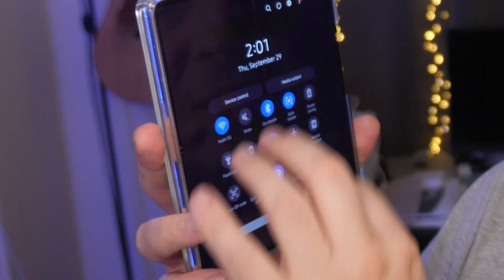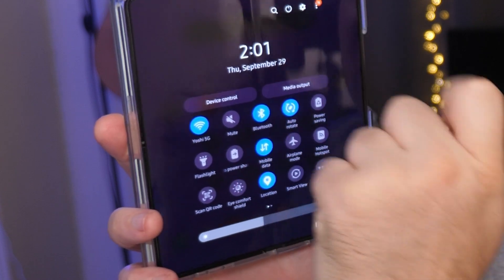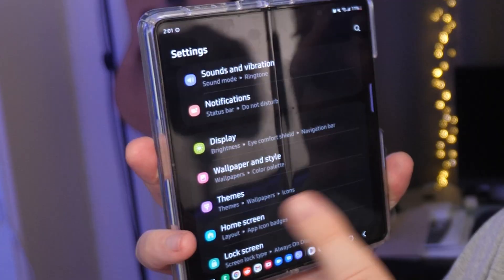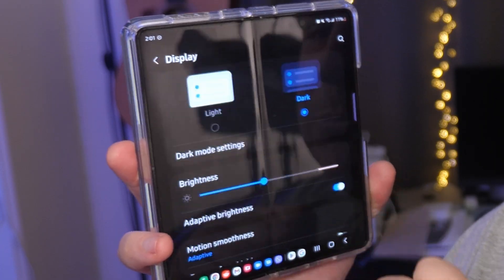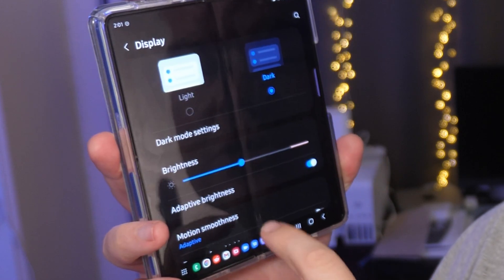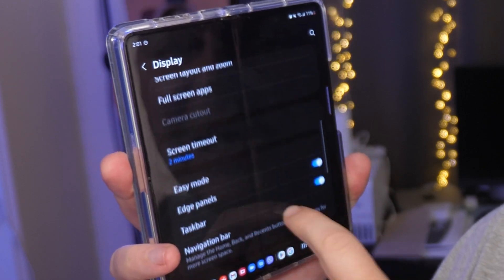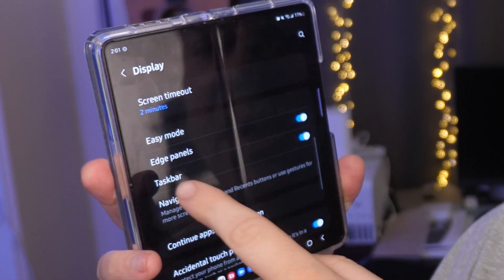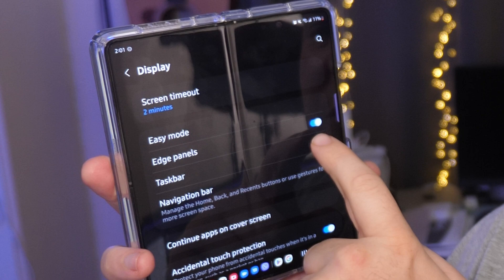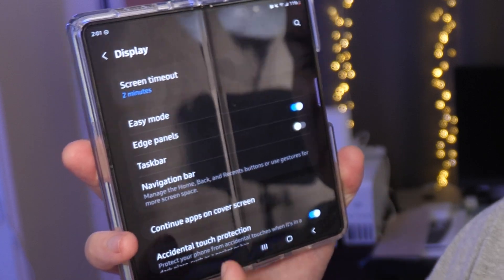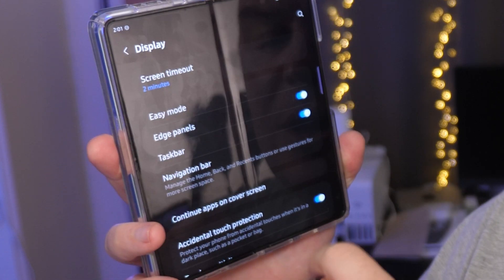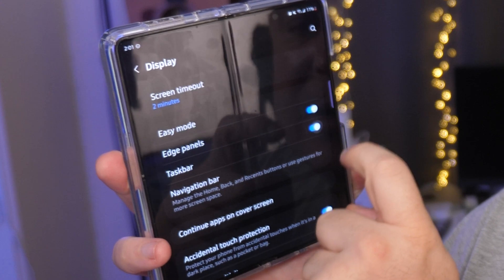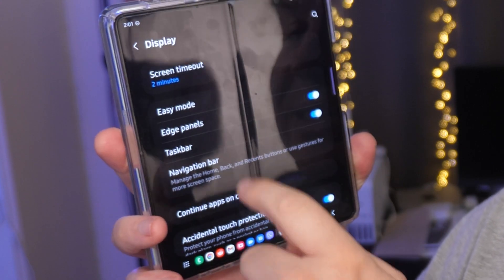First of all, to turn it on and off: swipe down, go into the gear at the top right to bring up Settings. Next, go down to Display. Once you're in Display, you're gonna see Taskbar. There's an on/off switch right there. I have it off now so you don't see it. If I turn it back on, you can see it.